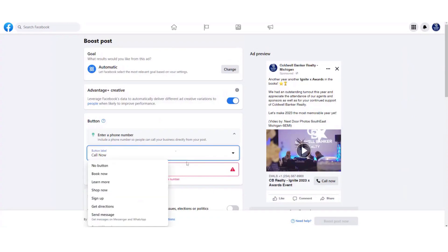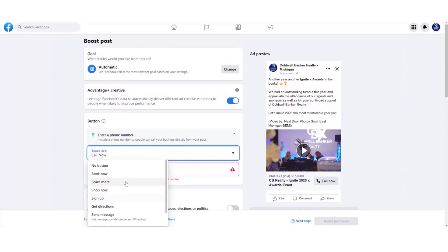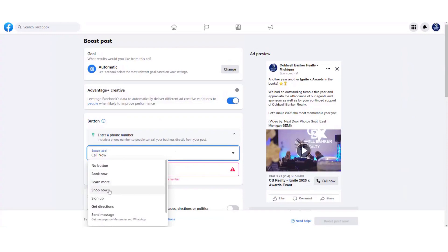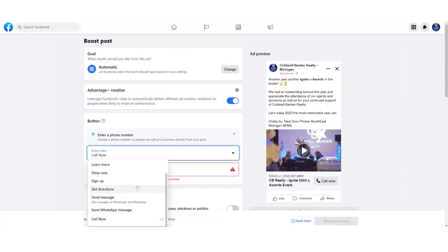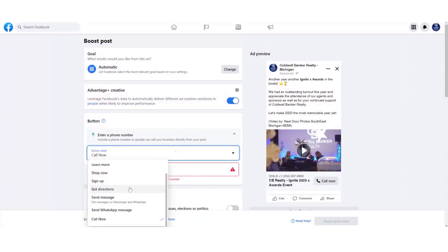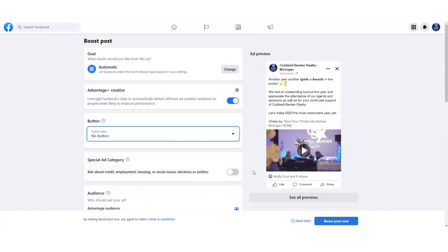To customize the call-to-action button, click the dropdown and choose from options including Book Now, Learn More, Sign Up, Shop Now, Get Directions, or Send a Direct Message. Choose the button that best corresponds to your boosted post. For this example, we'll select 'No Button' so the main focus remains on the post itself.